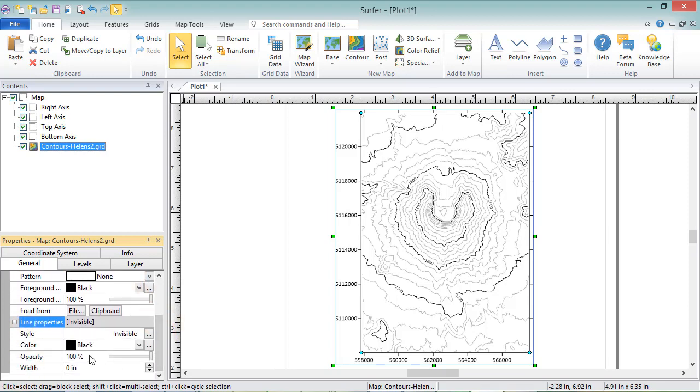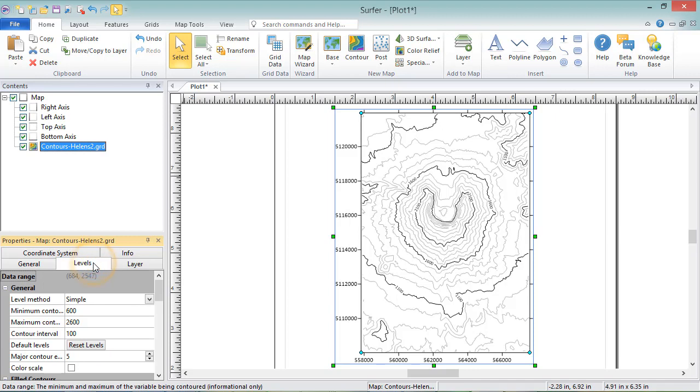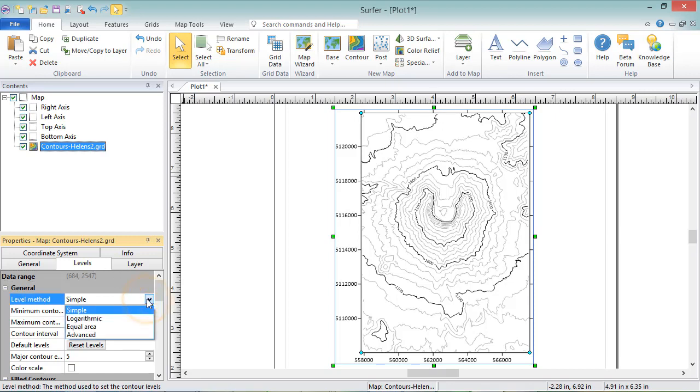The Levels page contains the Display properties for the Contours themselves. In the General section, the first field is the Level Method. Depending on your selection here, the rest of the fields on this page will change. There are three Level Method options.